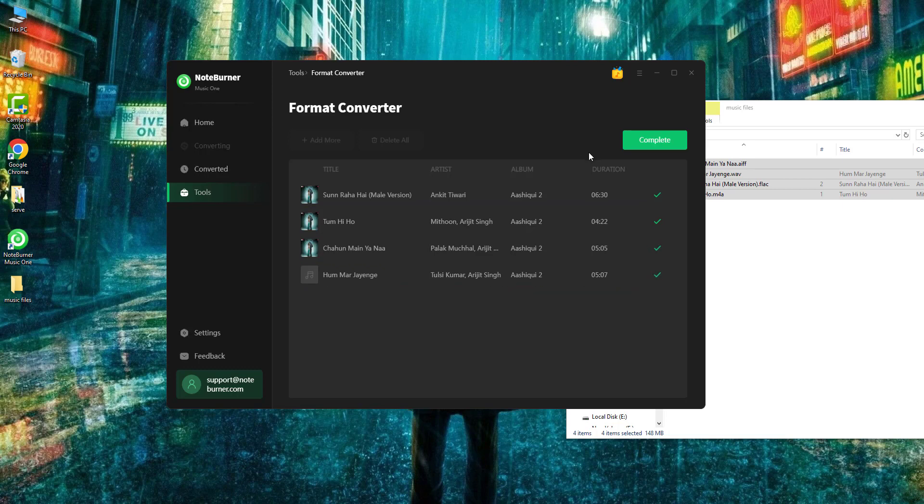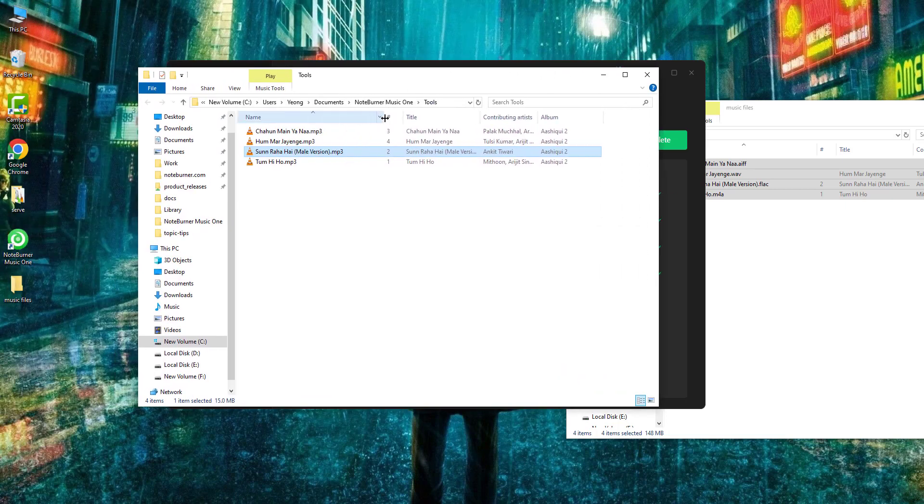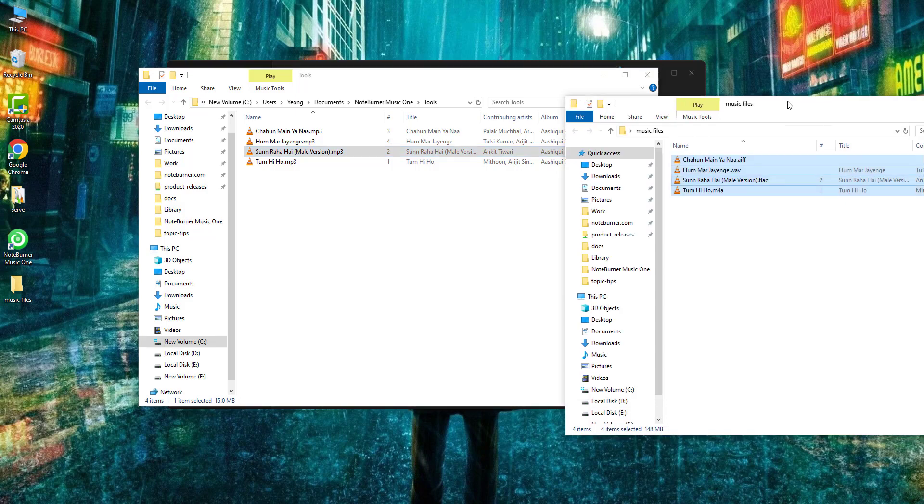Okay, it's done. Click this folder icon and you will find all your converted MP3 files.